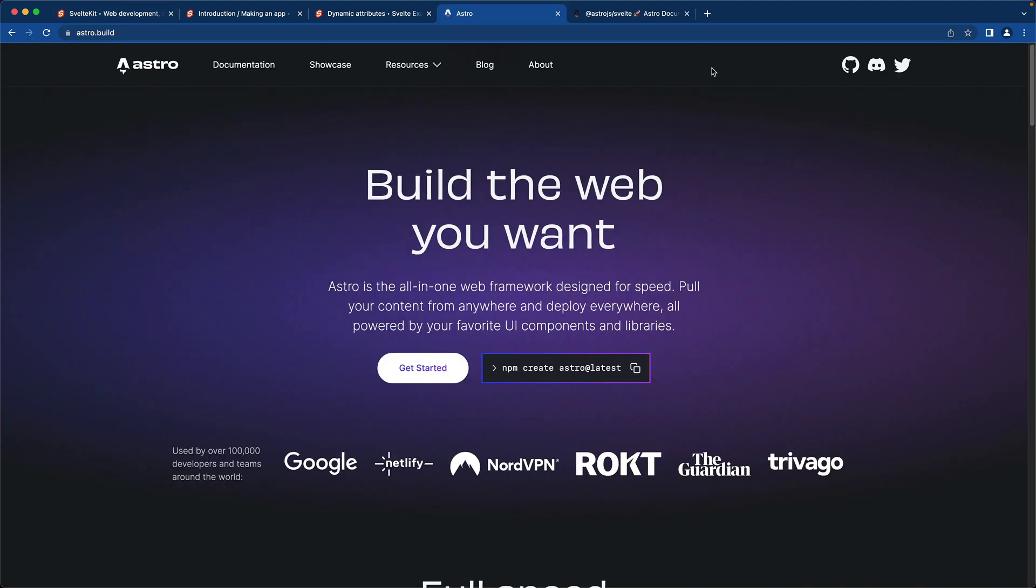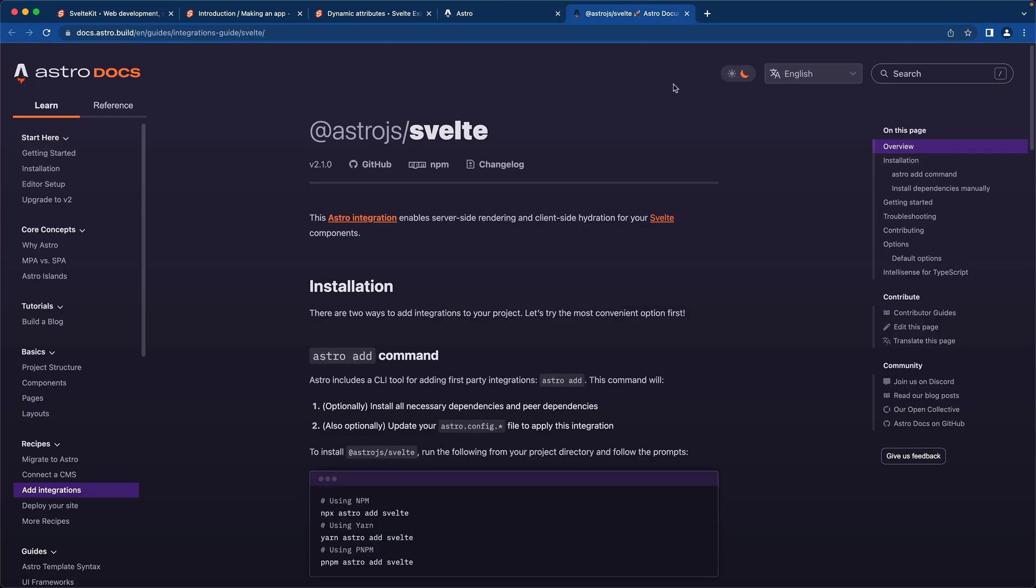There are other tools like Astro that you can use with Svelte. Here's an example of Astro.js using Svelte, and you can use all the normal Svelte commands.